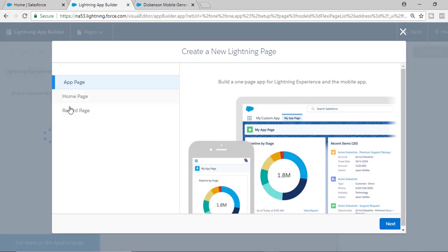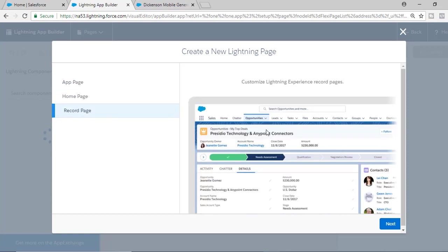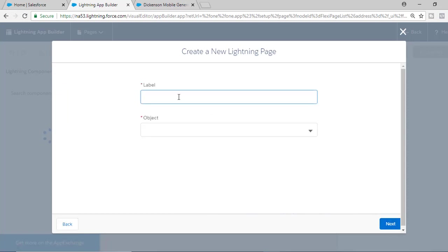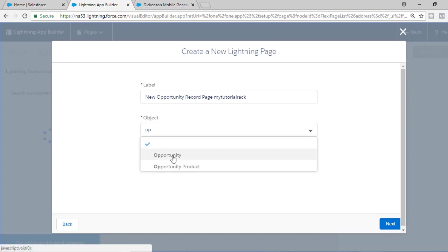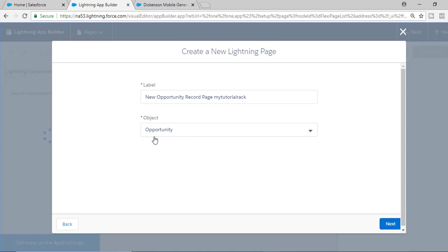We have already seen how to do the home page; now we are going to do the record page and hit the Next button. So what is the label? We're going to say 'New Opportunity Record Page' and call it 'My Tutorial Rack Custom Page.' What object are we changing? We are changing Opportunities — if you type in 'OP' it gives you the related list — so we'll select Opportunity.